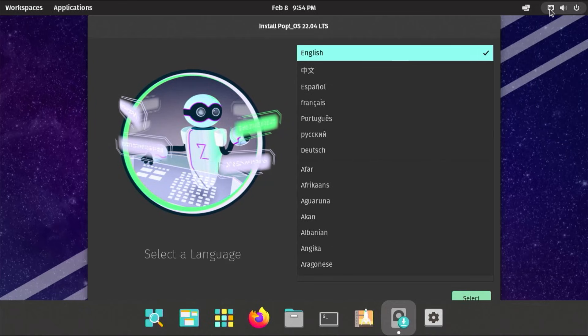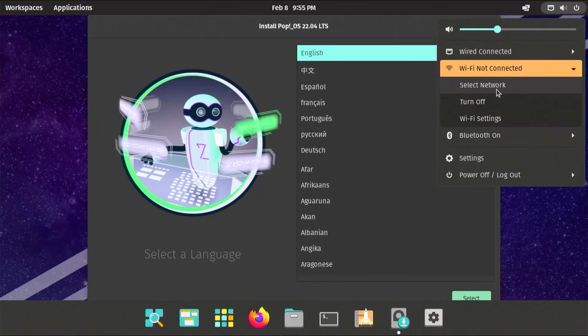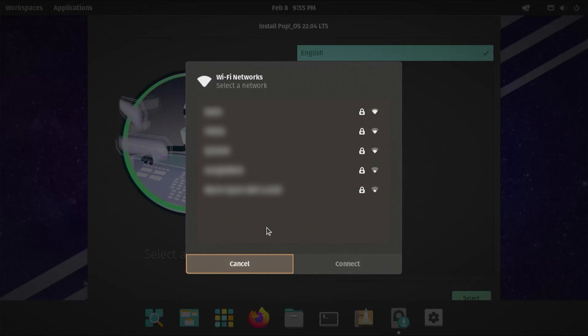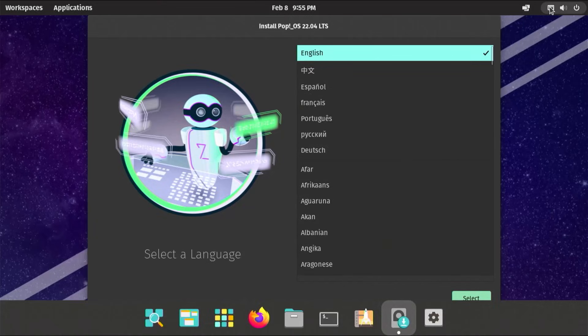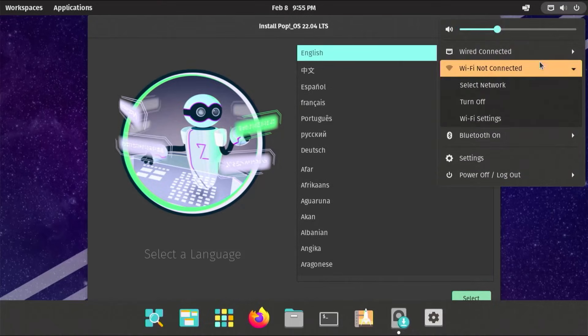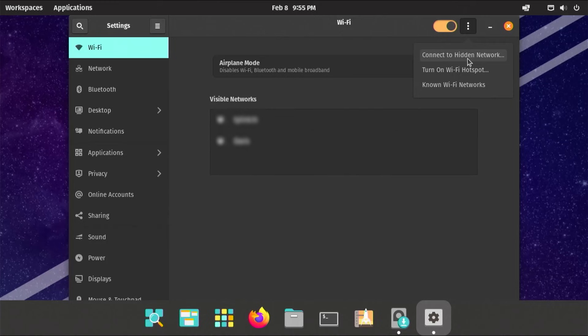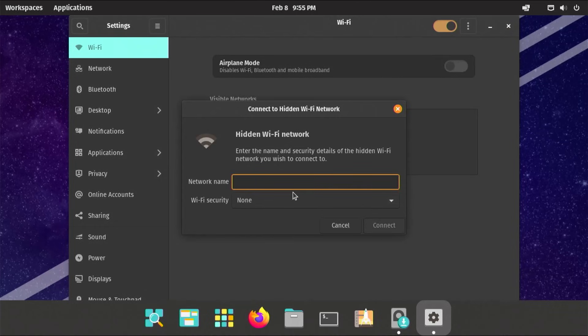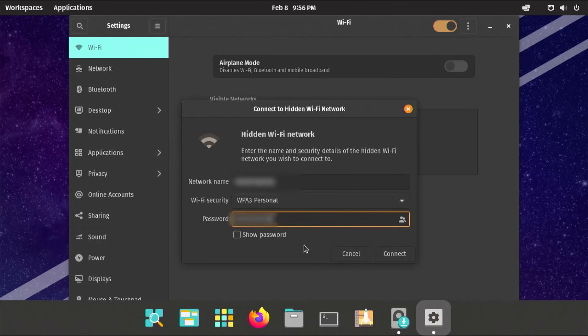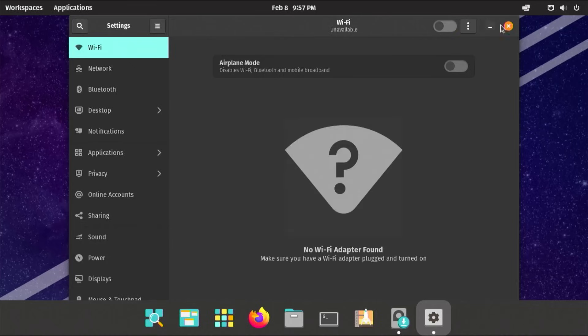Going to the top, going to Wi-Fi not connected, select network. You can select the network that you're in and connect. If you have a hidden network, you can go to Wi-Fi not connected, go to Wi-Fi settings, hit the three dots and connect to hidden network. Put in your network name, the Wi-Fi security type, password, and then hit connect. Once you're connected, you should see it say connected on the right-hand side. Since I have a wired connection, I'm just going to disable my Wi-Fi and use my wired connection.